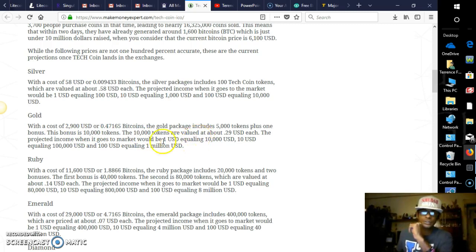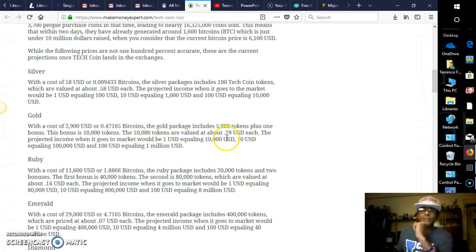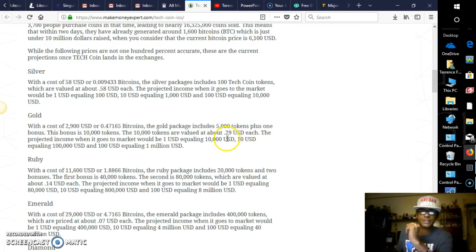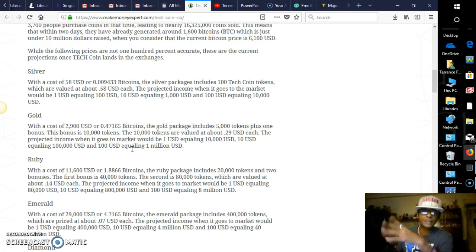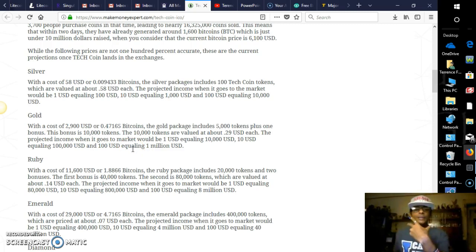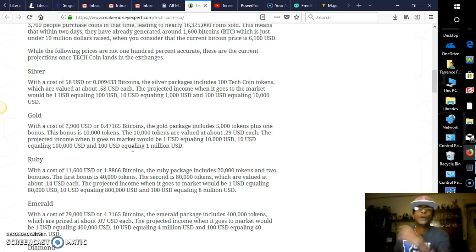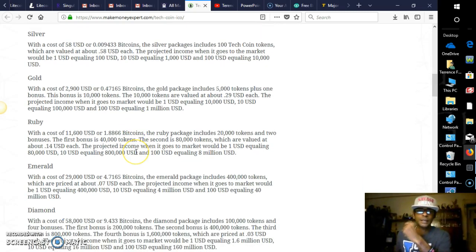The Gold package is $2,900, and that includes 5,000 tokens plus a bonus, and the bonus is 10,000 tokens. The 10,000 tokens are valued at about 29 cents each, guys. The projected income when it goes to the market would be $1 equaling $10,000, $10 equaling $100,000, and $100 equaling $1 million.